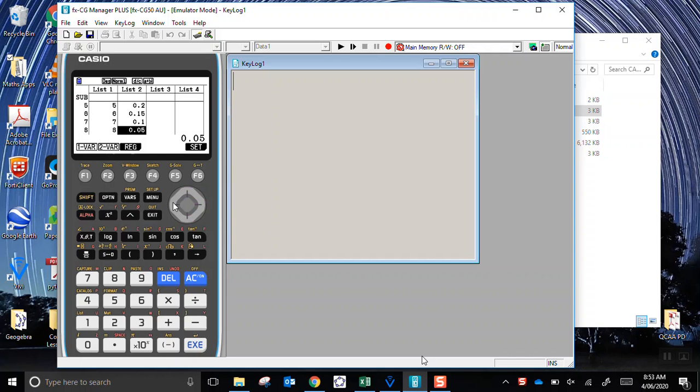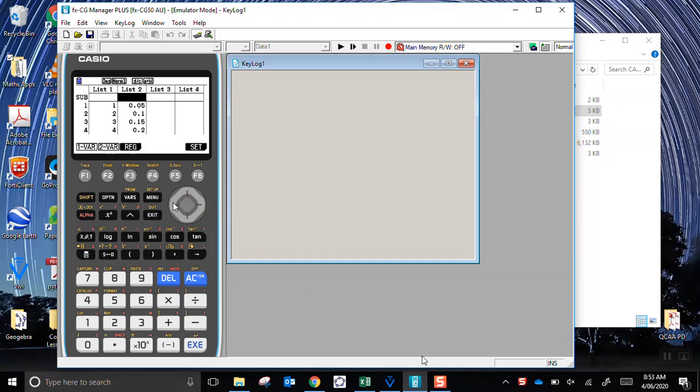You should check that all those numbers in list 2 add up to equal how much? 1. Because a probability function has to add up to equal 1.